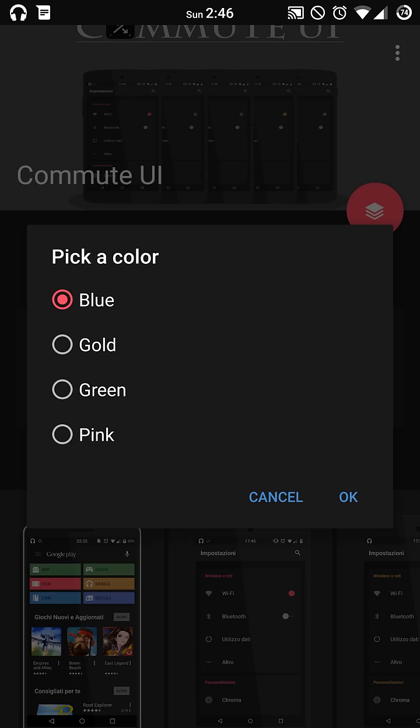Once you hit the little icon there, you're going to be able to pick from blue, green, gold, and pink.